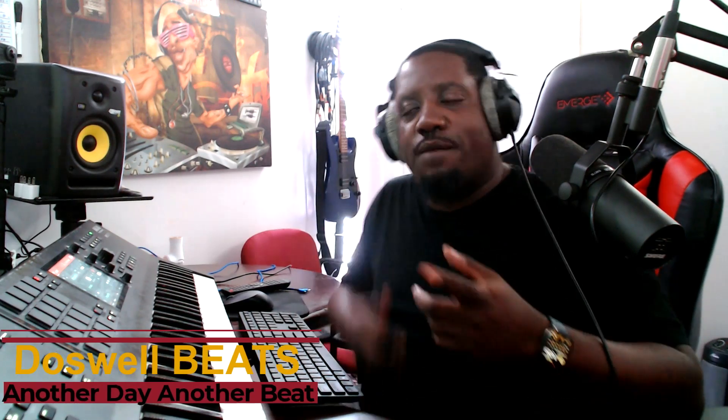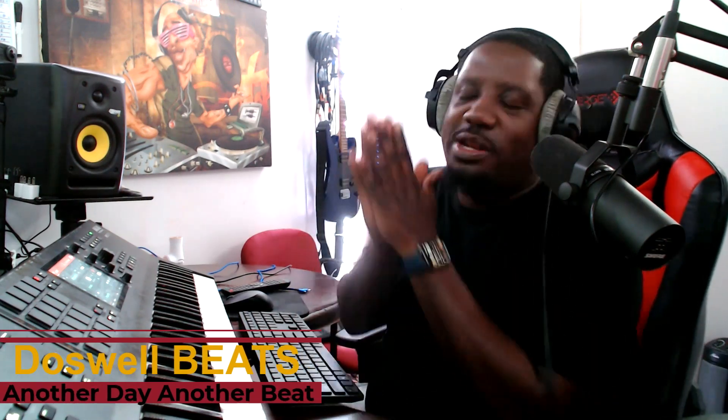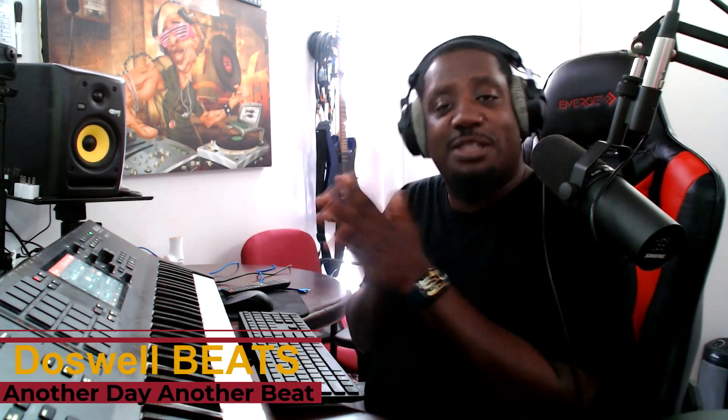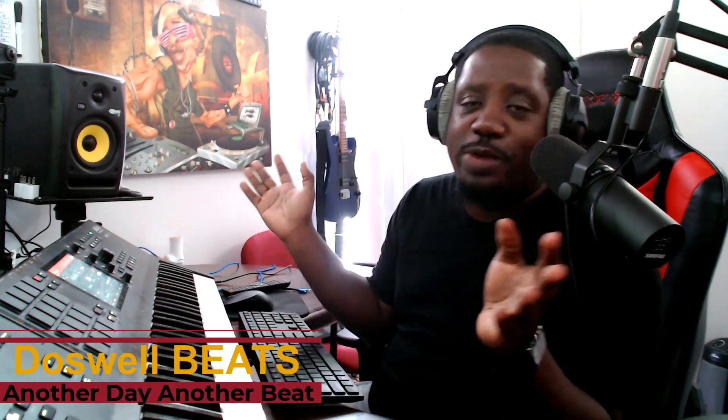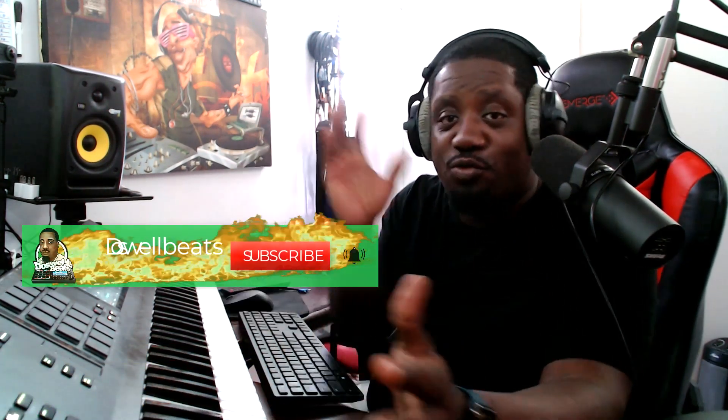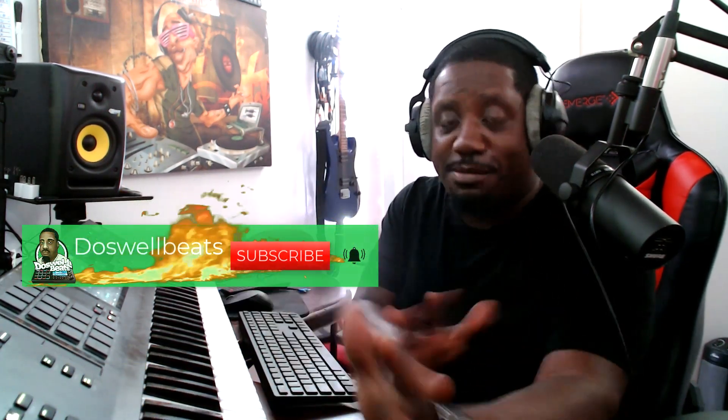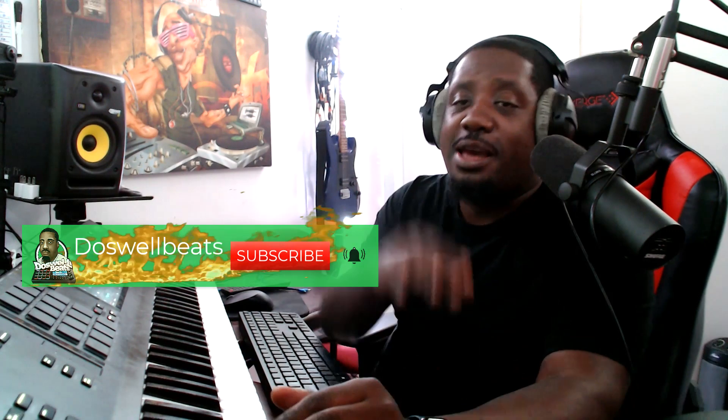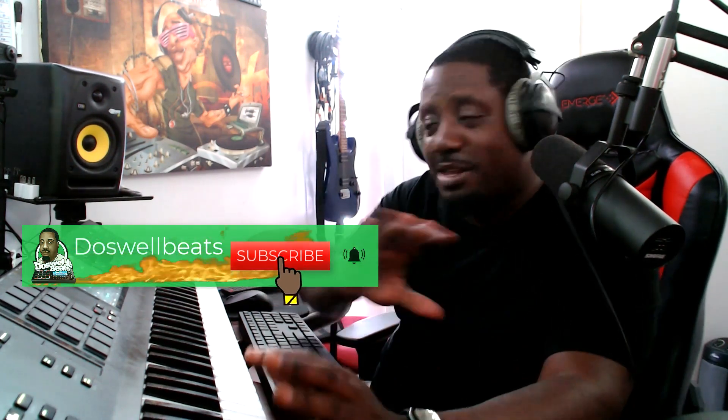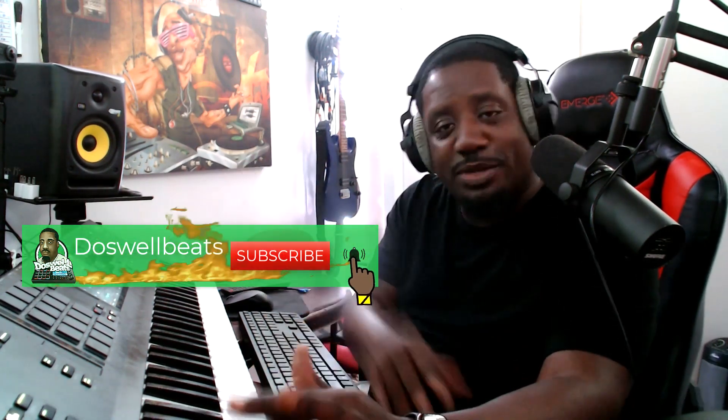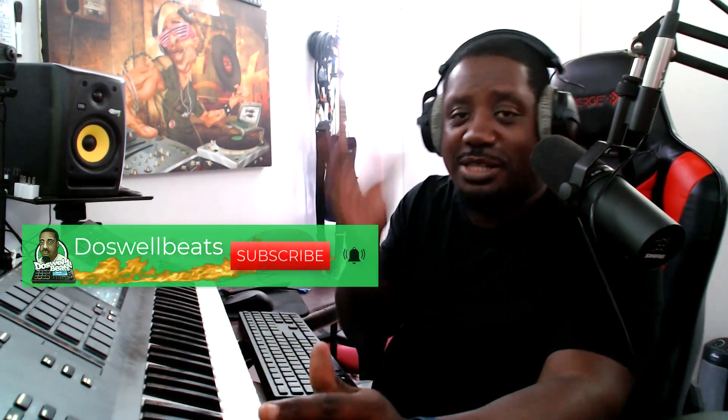What's up YouTube, that's all beats back with another video. If this is your first time to the channel, welcome. Today, FL Studio released an update and I see everybody jumping towards it, so I said let me jump in my account, download the beta, and see what it's about.